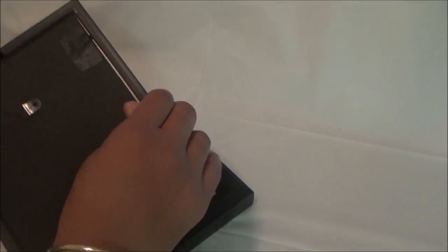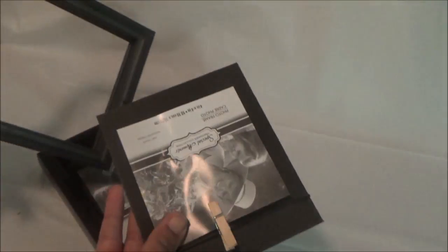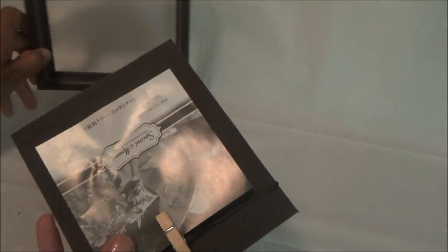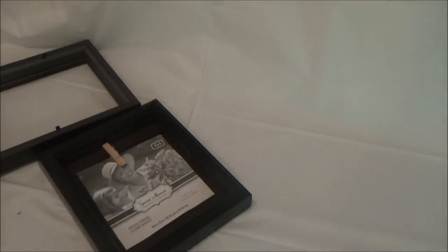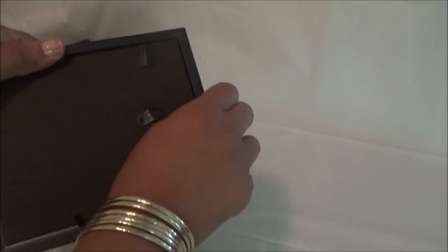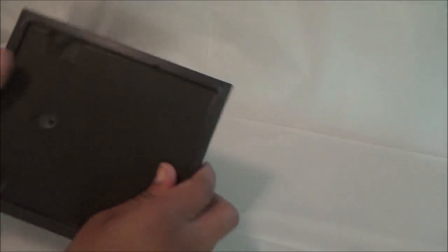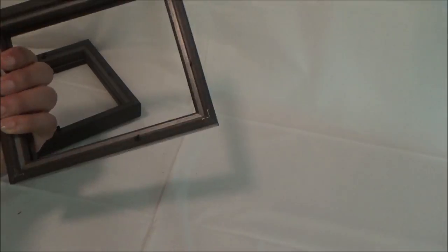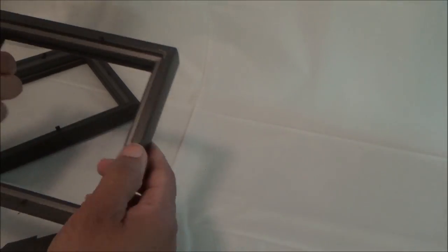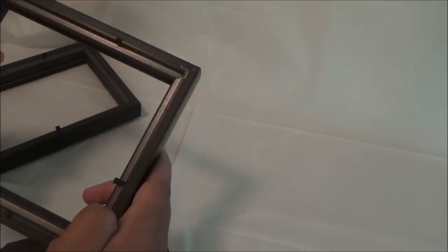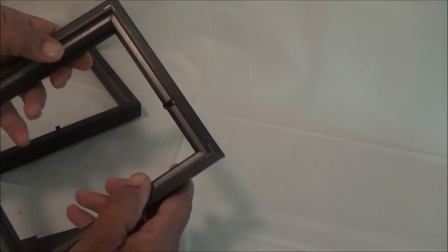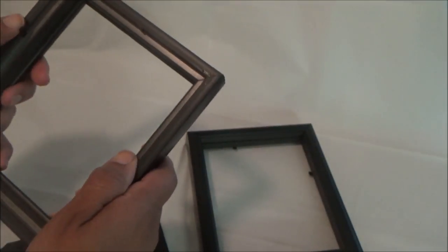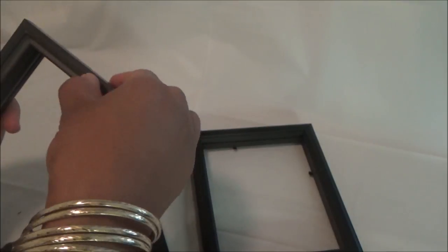First, remove the bottoms of the frames. You'll only need one of those, so you can discard the other two. Then push down those metal pieces that hold the bottom in, making them flat.